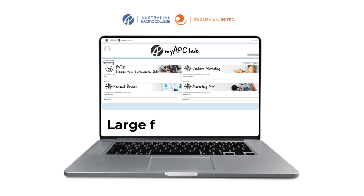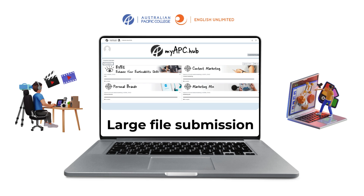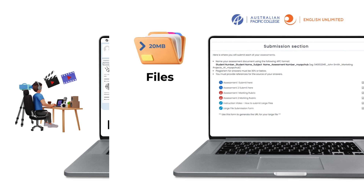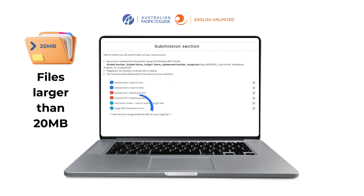Some subjects have assessment tasks that require video presentations, audio files, or design image files that are too large to upload. If your file is larger than 20 megabytes, you will need to use the large file submission link.